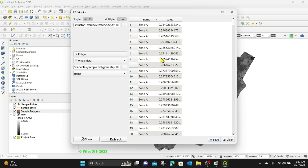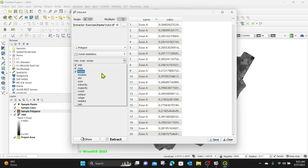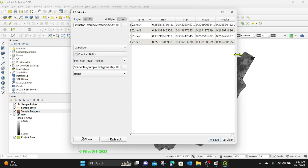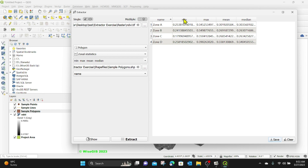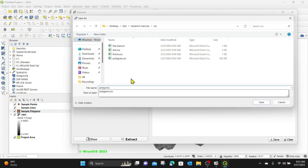Now I want to do statistics for these polygons. Instead of whole data, I'll select zonal statistics and use the same computations — minimum, maximum, mean — and I'll also add the median value. I'll keep the polygon selected, use the name field, and click Extract. You can now see for zone A the minimum value, maximum value, mean, and median are all displayed. Zone B and zone C follow the same structure. I'll click Save and name the file 'polygon statistics'.